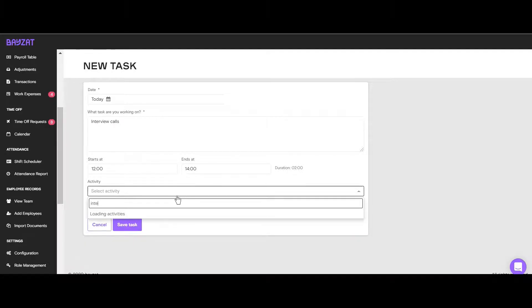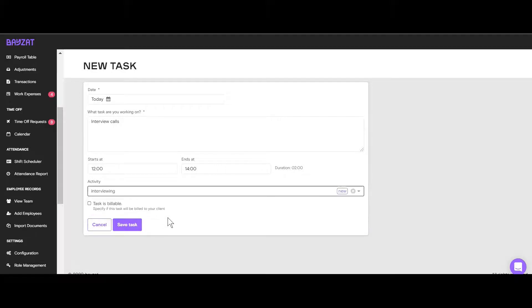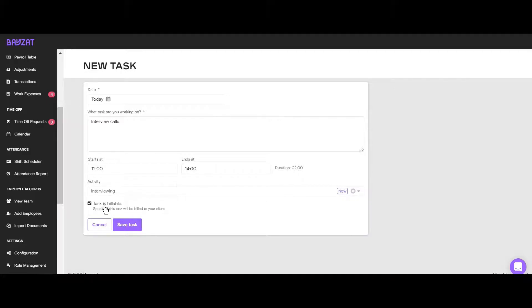If this is a billable task, one that is associated with specific clients or projects you are charging for, you can click on the billable option to keep track of all your billable hours.